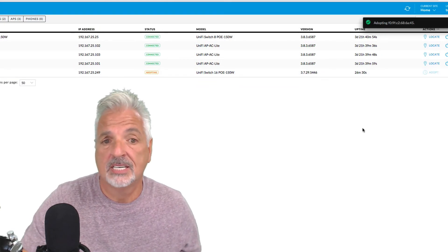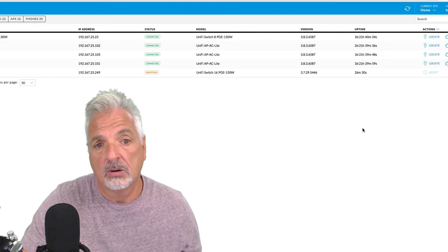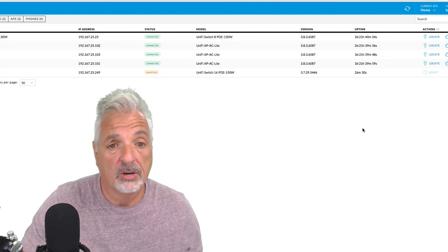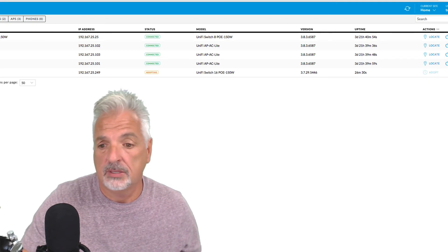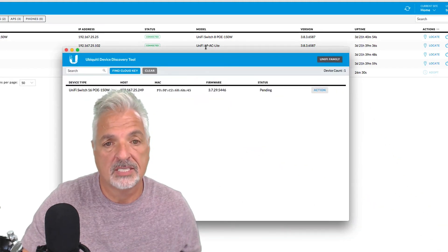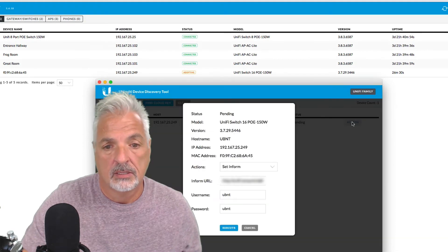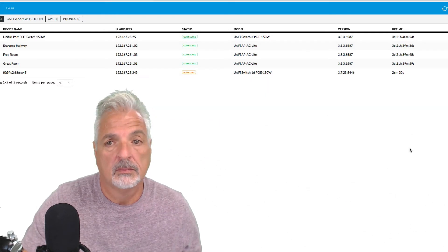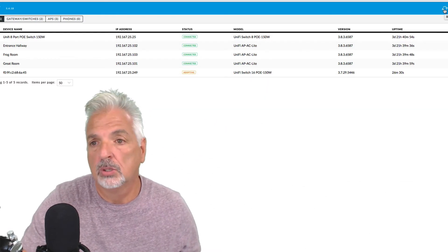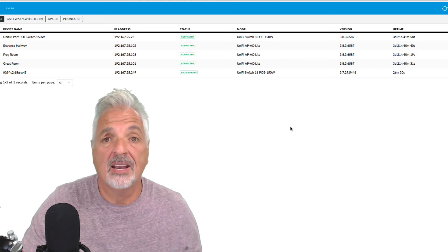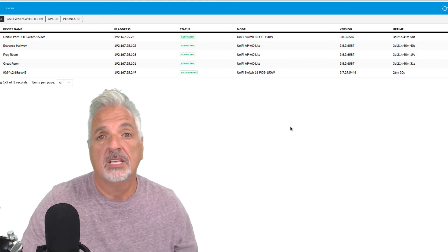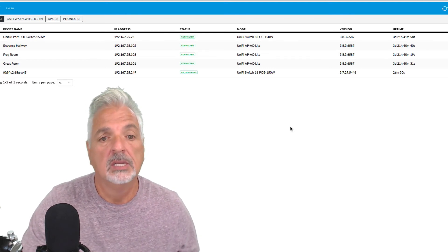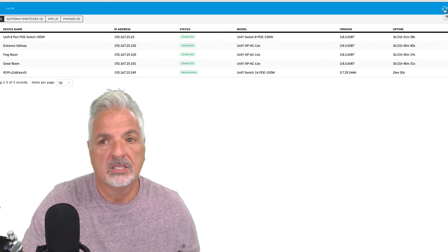And it says that it's adopting. But we might have to SSH in and set the inform URL again. Let's try by setting the inform URL one more time through the unified device discovery tool. And if not, we'll SSH in. Okay, let's say execute. And let's refresh the unified controller. And now it's provisioning. Okay, so we did not have to SSH in this time to the switch. But I have seen where setting the inform URL with the UBNT discovery tool does not work. Refresh and we should be connected soon.